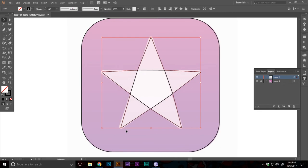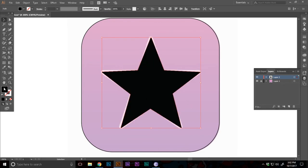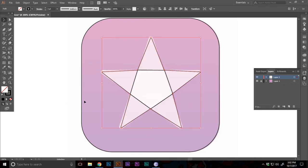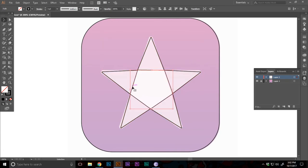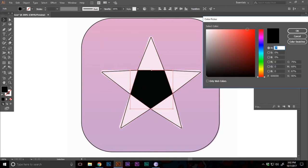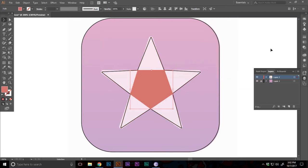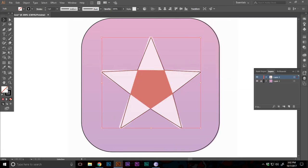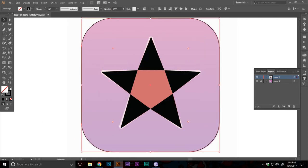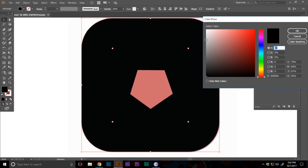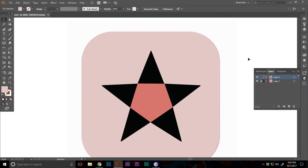Now we can just change the color actually to black. You can change this color to something else so we can see this. Now we can change this color to something else.